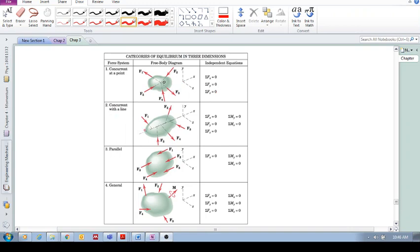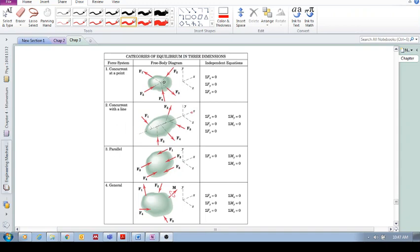Category 2: Concurrent with a line. For the 2D case, we had forces that were coplanar. But in this case, we've got forces that are passing through a line. All these forces pass through an axis, the x-axis. And if that's the case,